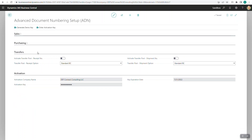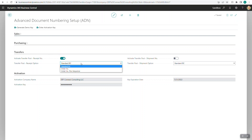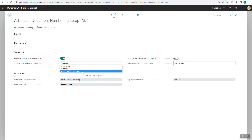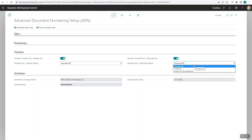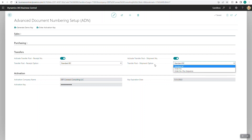The final section is transfers. If you're using transfers, there are four options — really two with toggles. The activate transfer post receipt number lets you have your transfer receipt inherit the transfer order number, or use order number plus sequence appending 01, 02, 03 as the order is being received. Similarly for shipment, you can use standard Business Central, inherit the transfer order number, or use order number plus sequence for multiple shipments.